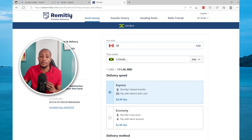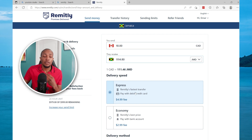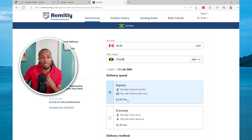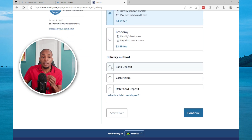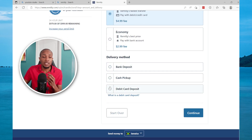These rates fluctuate. You have the Express option which carries a fee of $4.99, which is half of Western Union's fee, and then you have the Economy which is $2.99 — pretty much three dollars. Then you choose your delivery method. In this case you're going to go with the debit card, which is the option that allows you to send instantly.